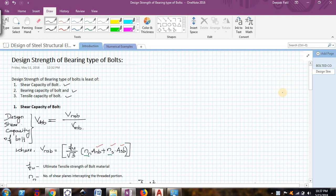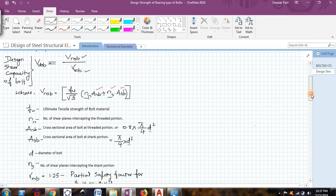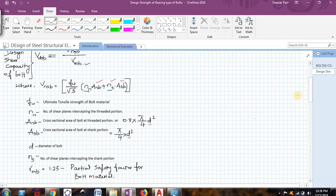We will first look at the shear capacity of the bolt. The design shear capacity of the bolt, VDSB, is given as VNSB — the nominal shear capacity of the bolt — divided by γMB, which is the partial safety factor for the bolt material. The nominal shear capacity of the bolt is found as (FU / √3)(NN × ANB + NS × ASB).